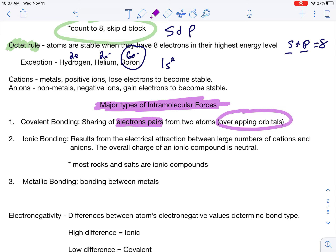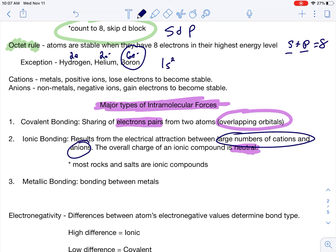Ionic bonding results from the electrical attraction between large numbers of cations and anions. The overall charge of an ionic compound is neutral — you can't have a positive or negative ionic compound. The total positives have to equal the total negatives. Notice I say large numbers of cations and anions — I can have a covalent bond between just two atoms, but I cannot do that with ionic bonding. I need billions upon trillions of cations and anions.